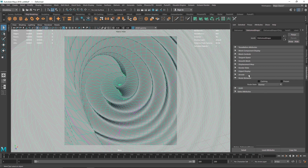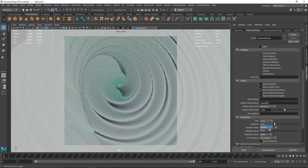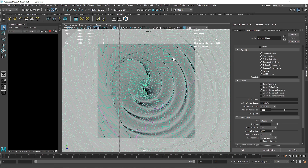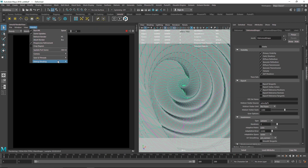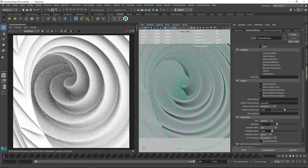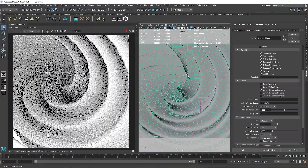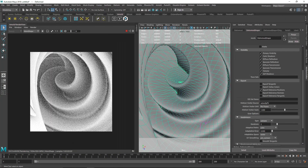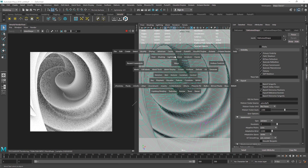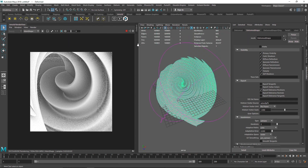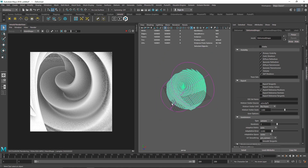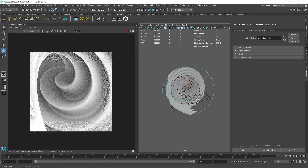Let's go to Arnold subdivision settings and set the type to Catmull-Clark so we have nice subdivisions in the render. I'm going to lock my camera now and go to the IPR to start a render. Let's go to the render debug and check the occlusion. I'll switch to the perspective camera to see how we can make this look even better.